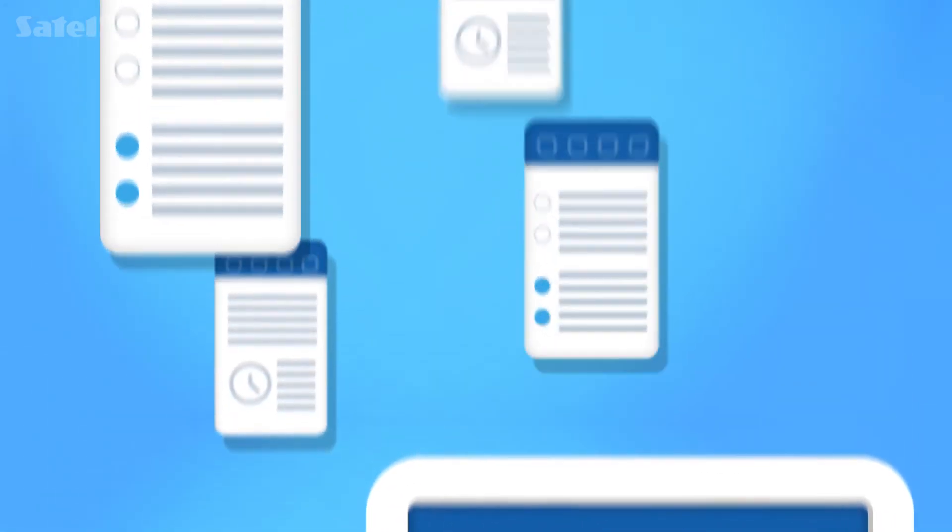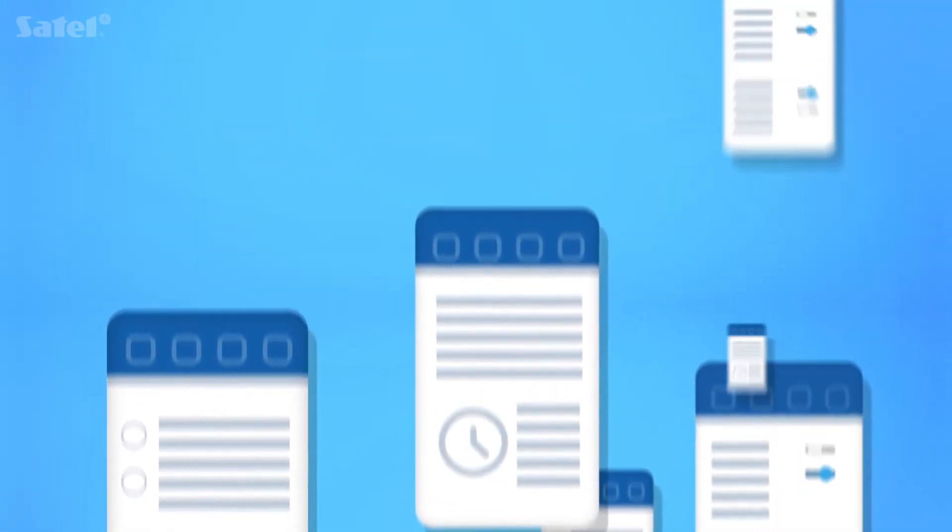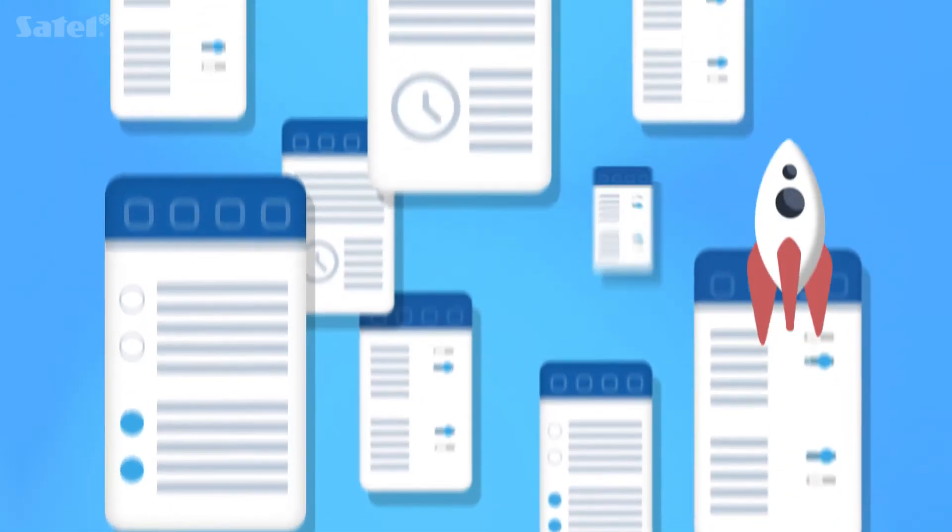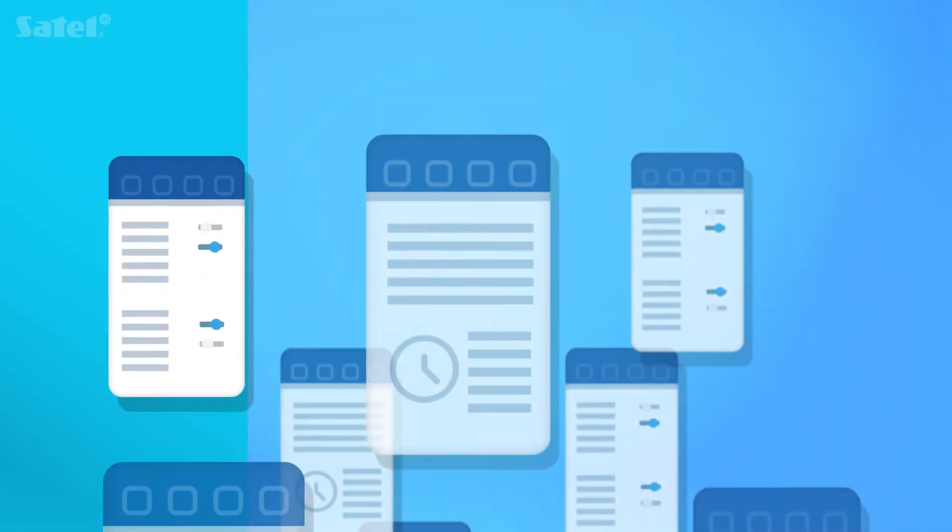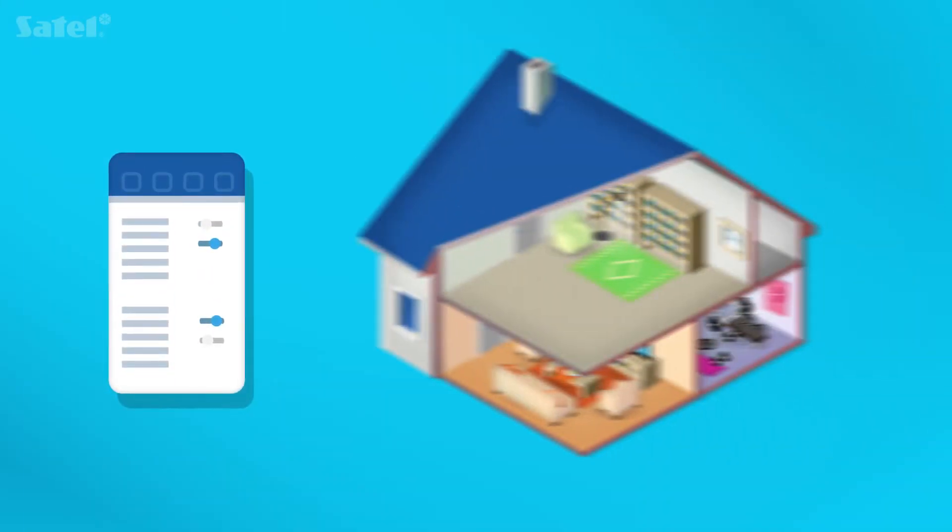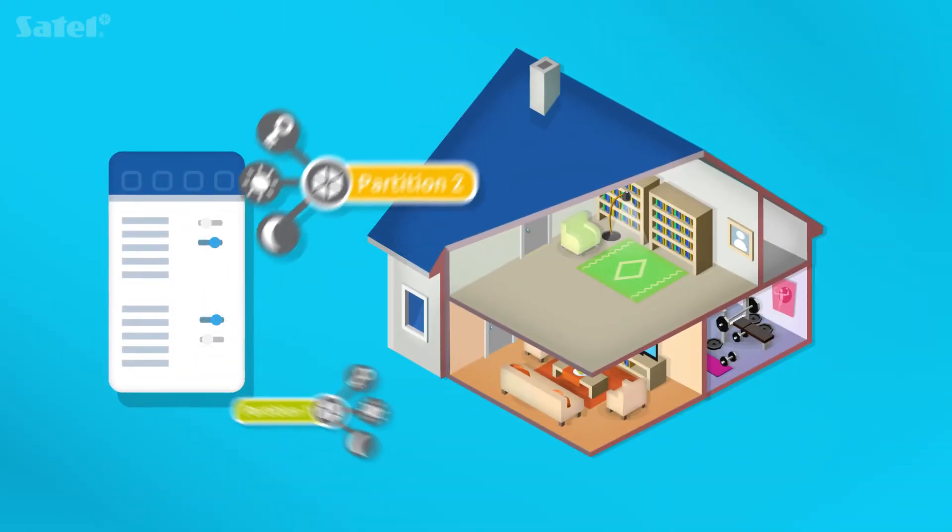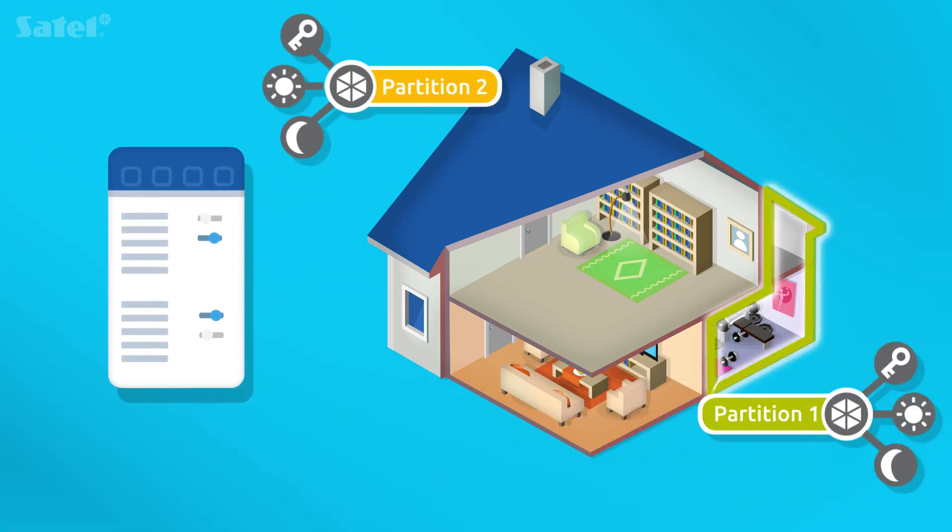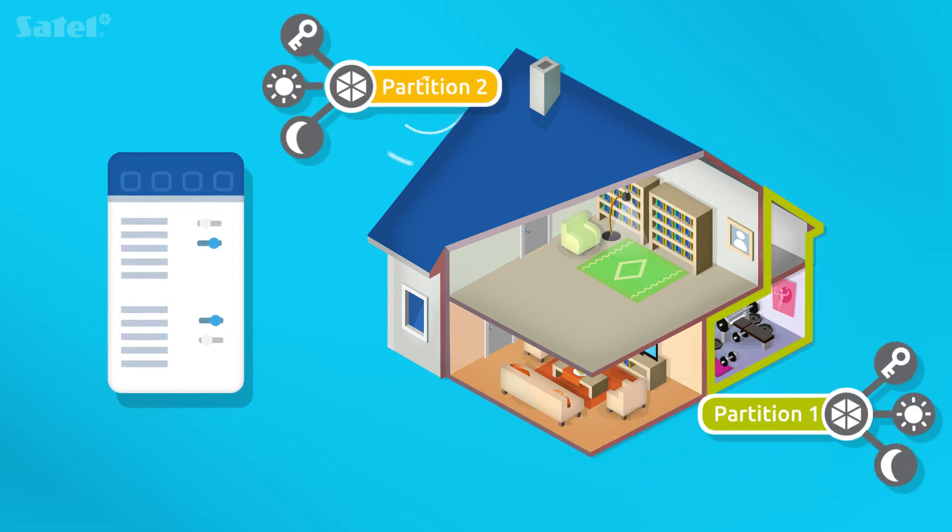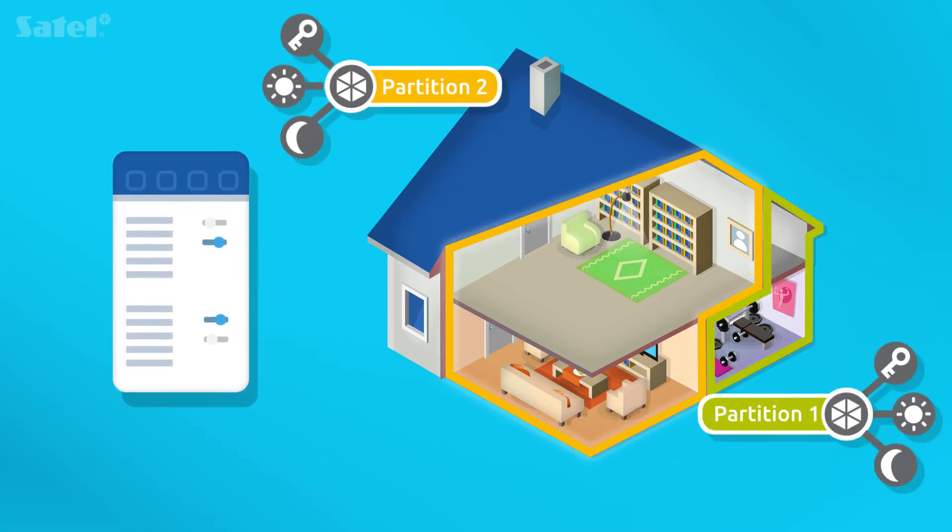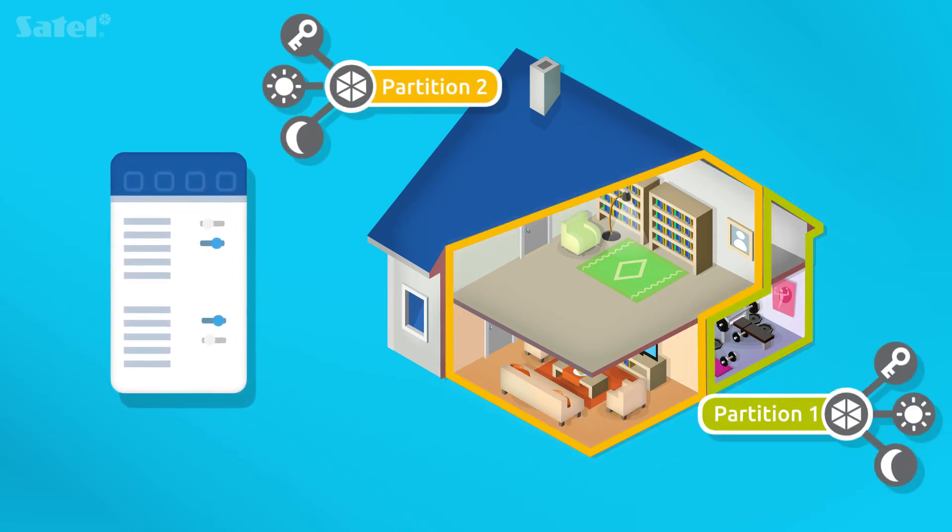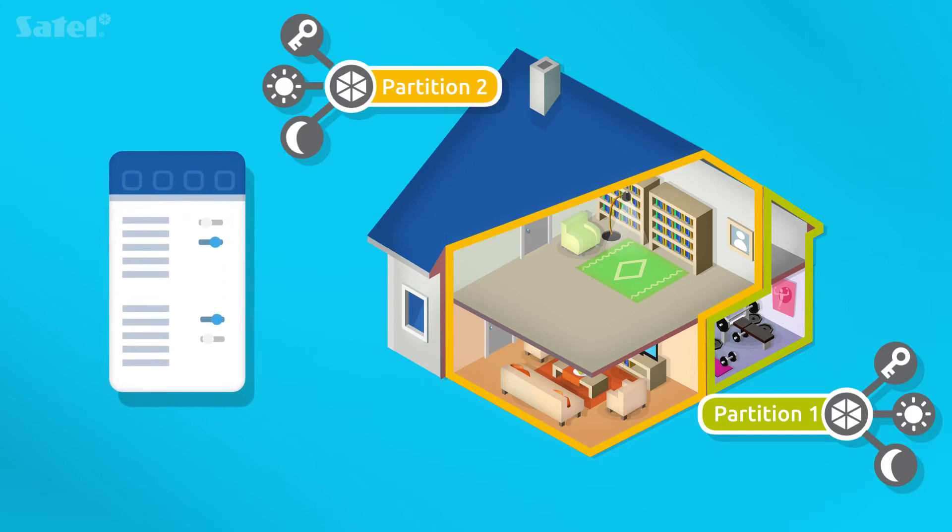VersaControl allows you to check the system status easily and quickly. You can also conveniently arm or disarm the system in one of three modes, separately for each of the two partitions, which you can set in VersaSystem.